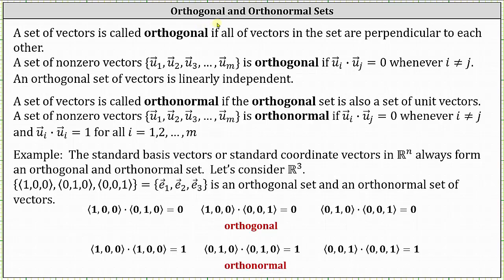Welcome to a lesson on orthogonal and orthonormal sets of vectors. A set of vectors is called orthogonal if all the vectors in the set are perpendicular to each other. A set of non-zero vectors containing the vectors u₁ through uₘ is orthogonal if the dot product of vector uᵢ and vector uⱼ equals zero whenever i doesn't equal j.